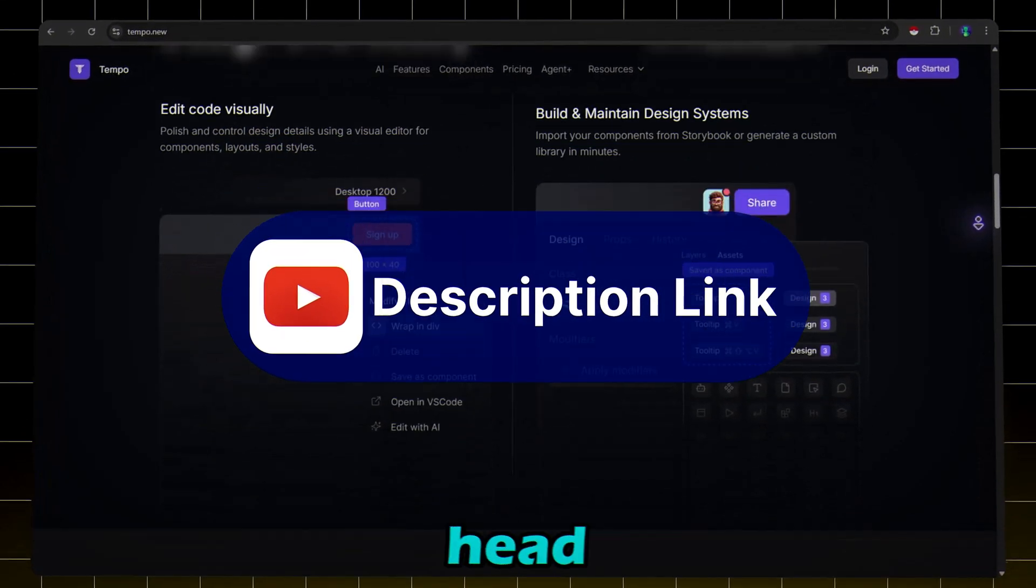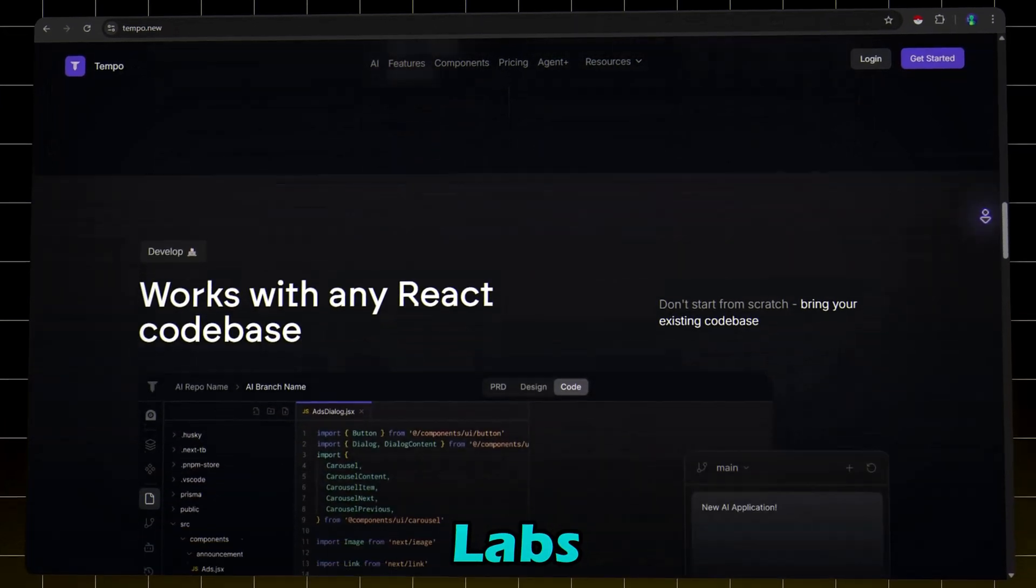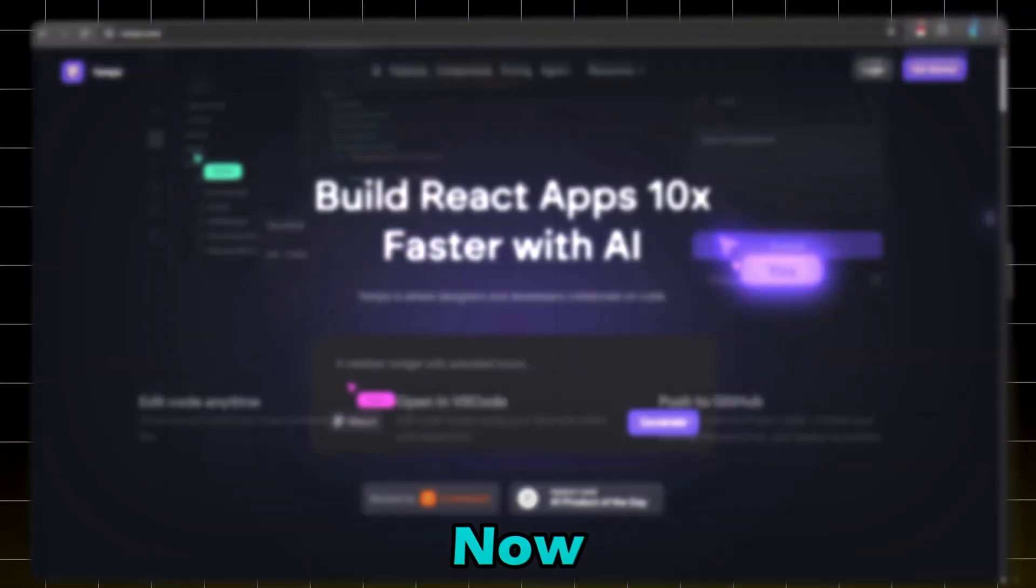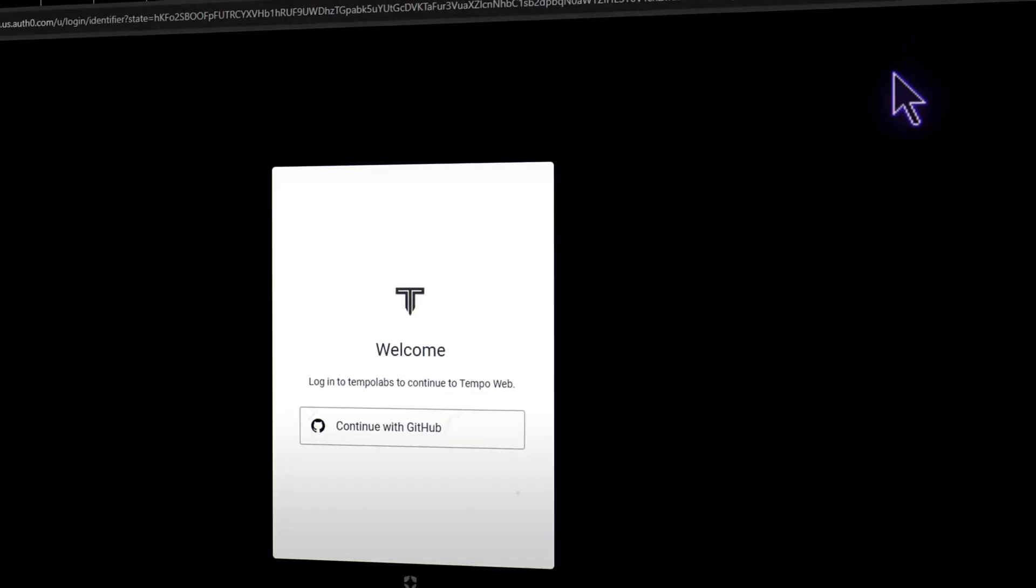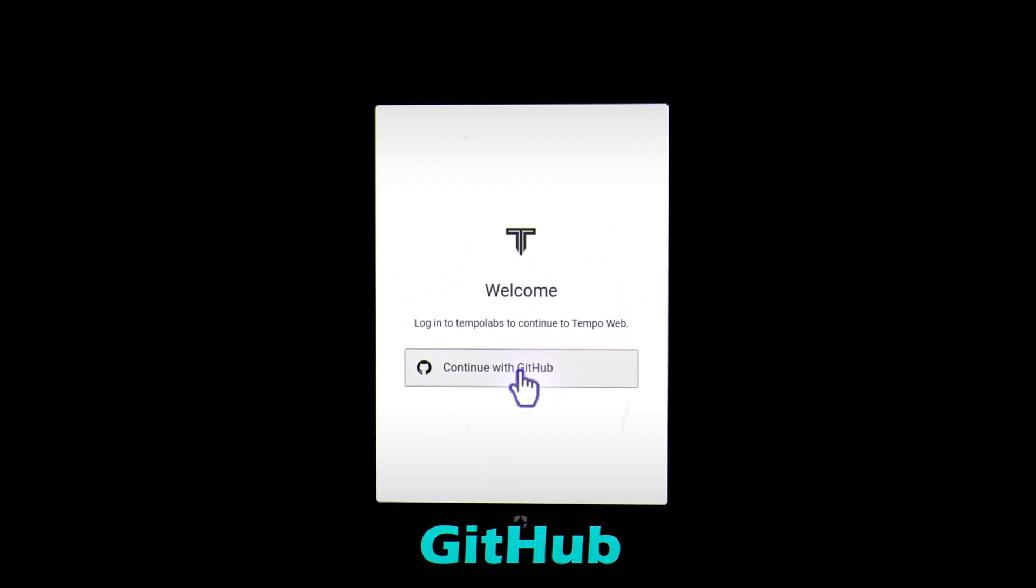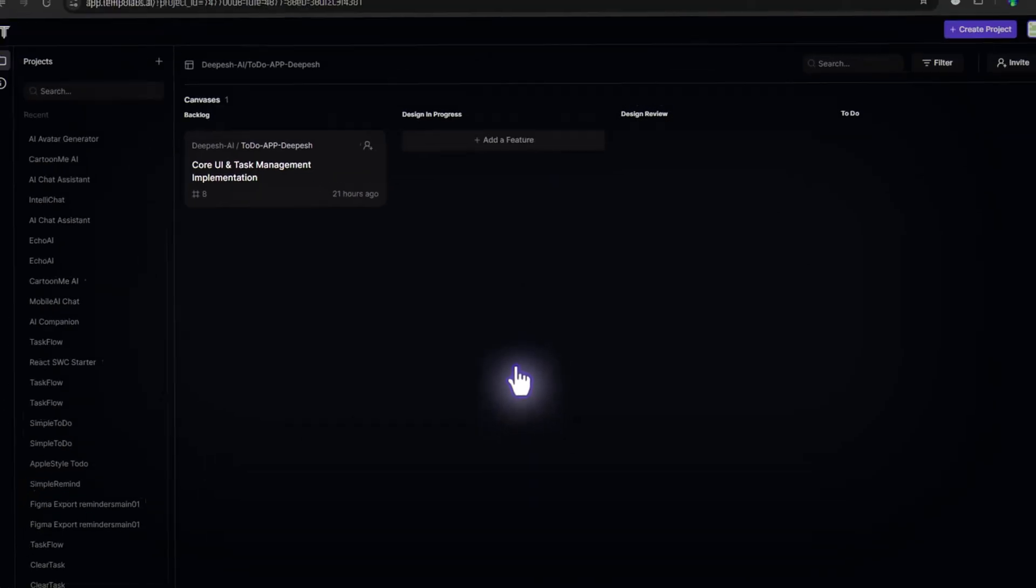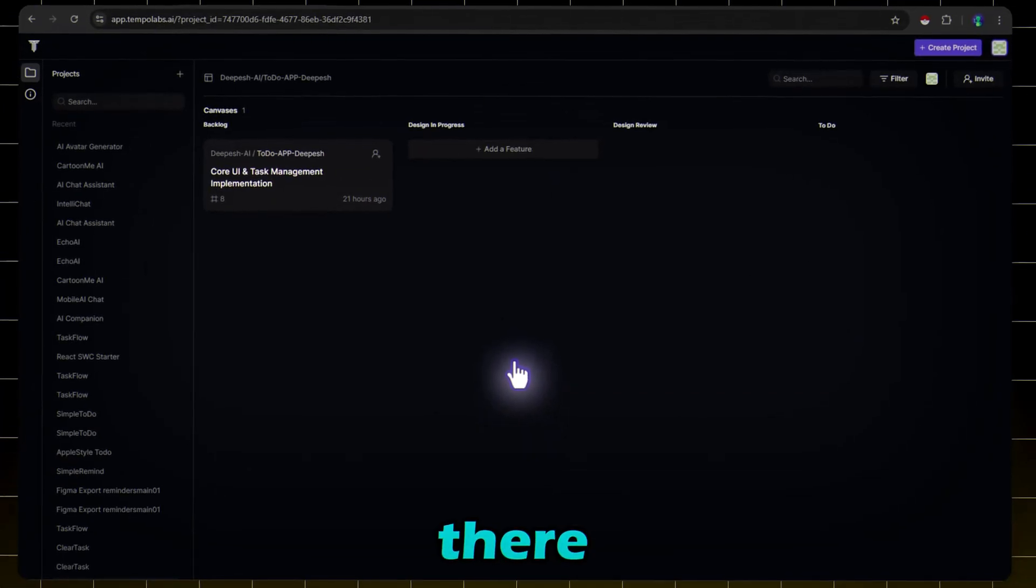Just click on the description link to head over to the Tempo Labs website. Now click on the Get Started button and continue with GitHub. And you are there.